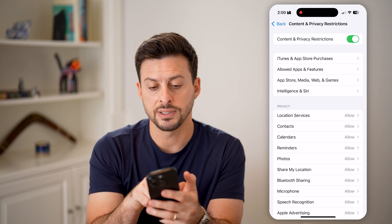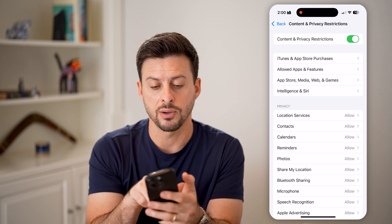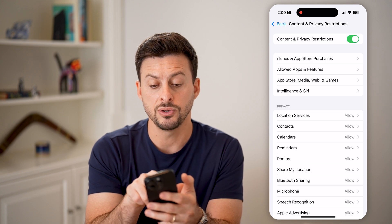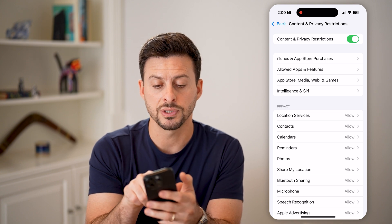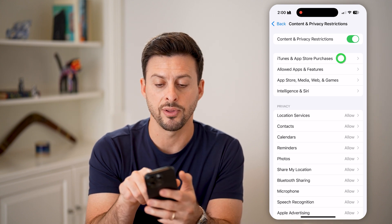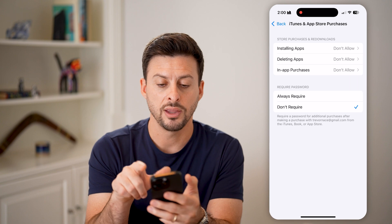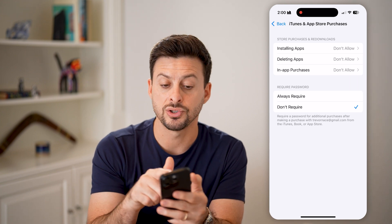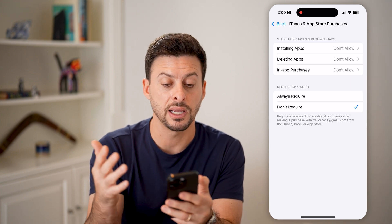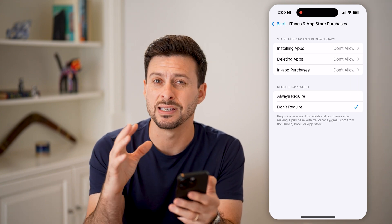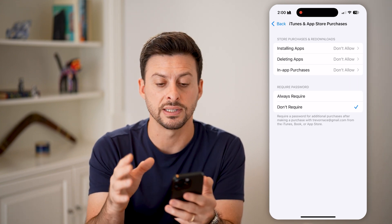You can see at the very top, the second option is iTunes and App Store Purchases. Tap on that, and you can see that installing apps, deleting apps, and in-app purchases are all disabled.